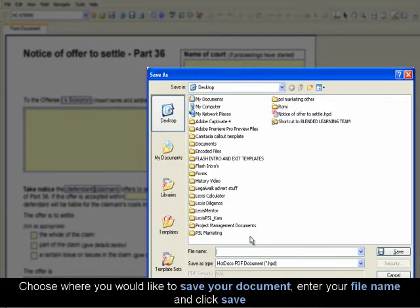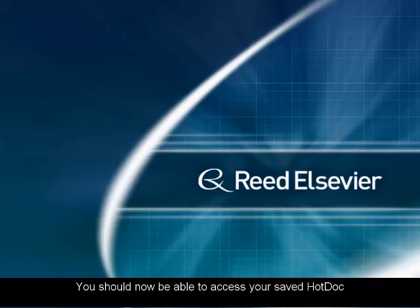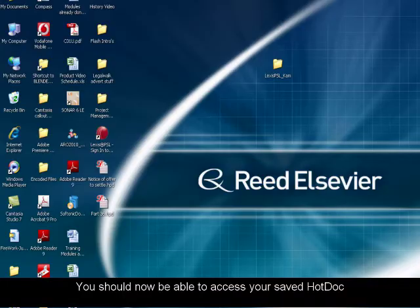Enter your file name and click Save. You should now be able to access your saved Hot Doc.